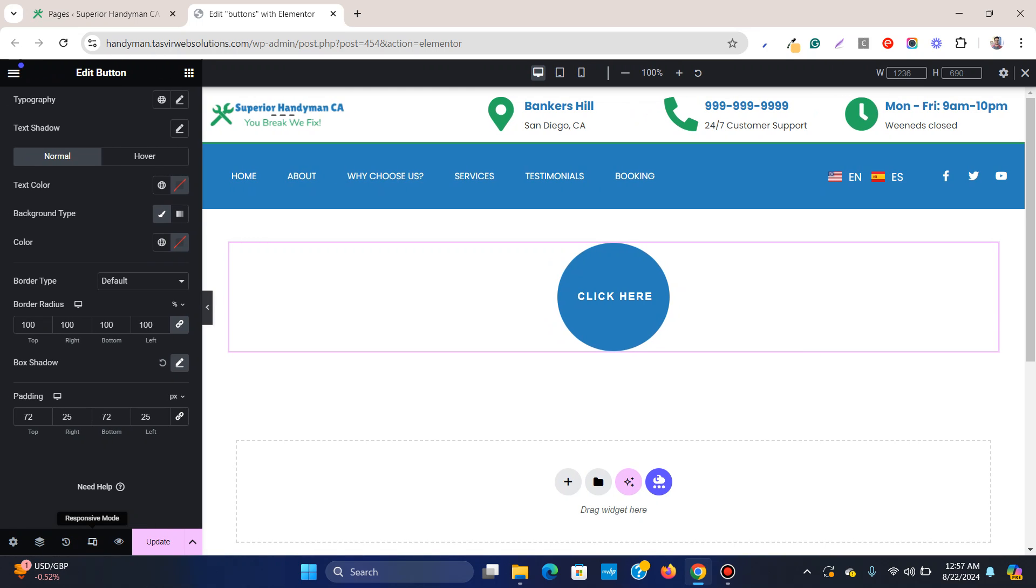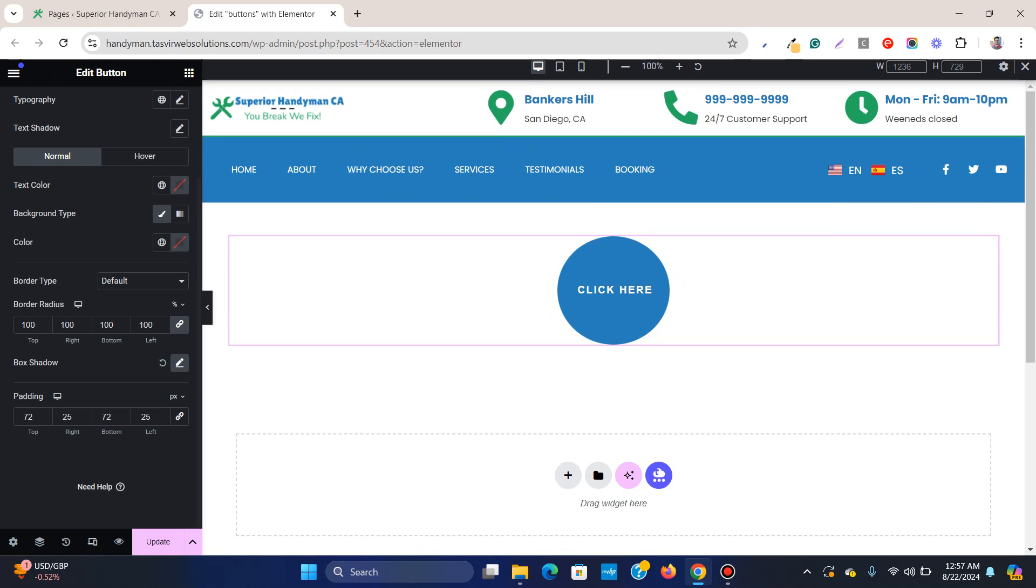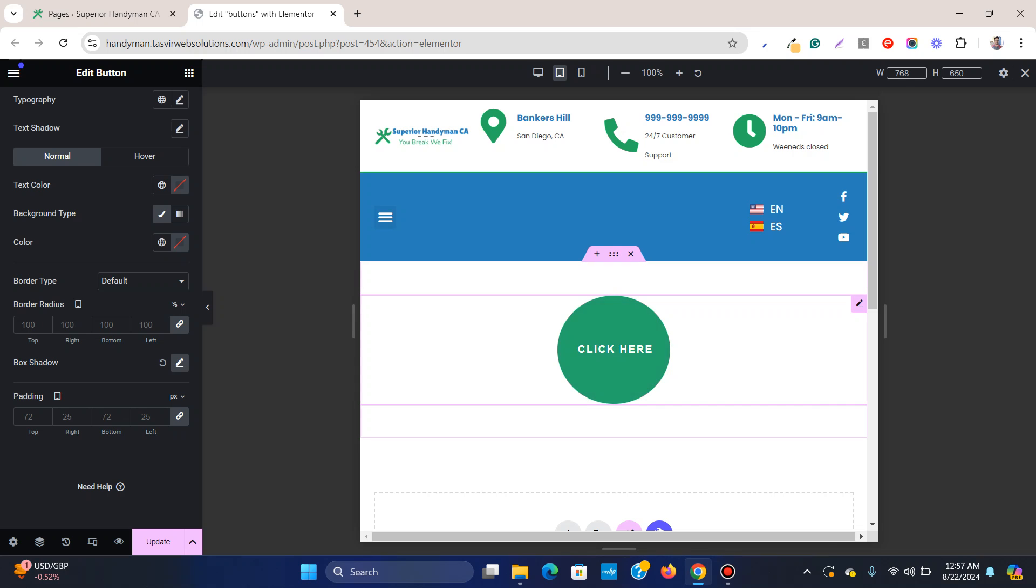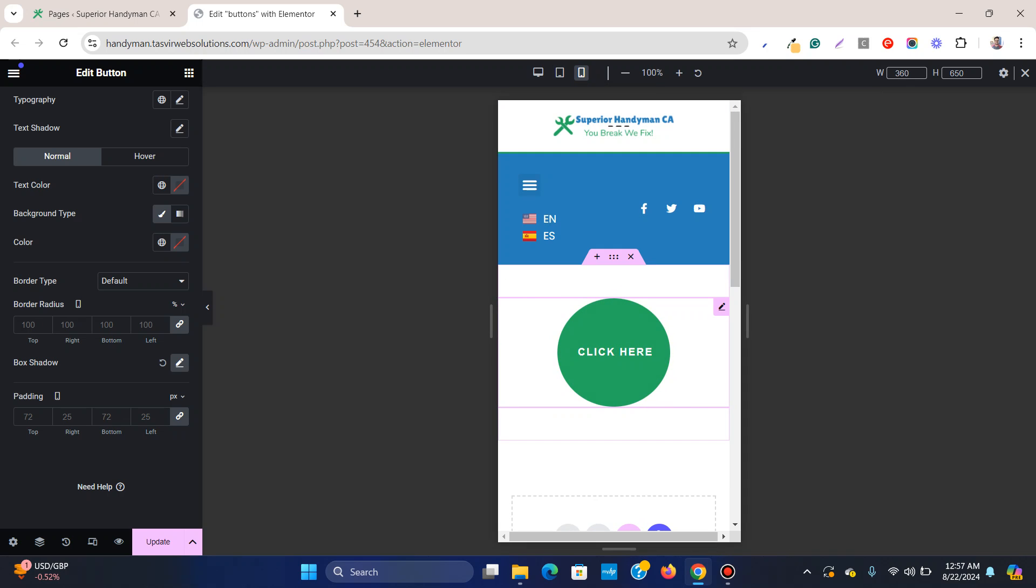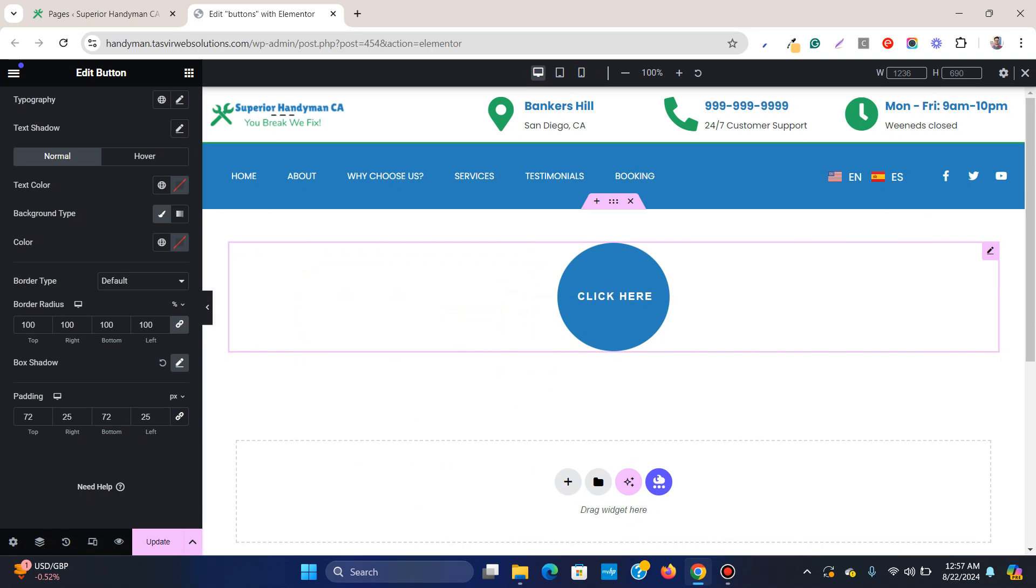you need to check it for mobile and tablet over here. So circular in tablet, also circular or round on mobile, so it looks good. So this is how you can easily create a round or circular button in Elementor.